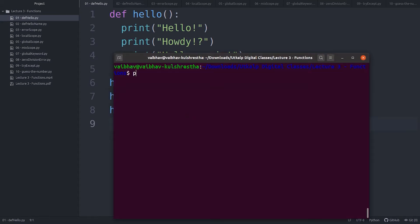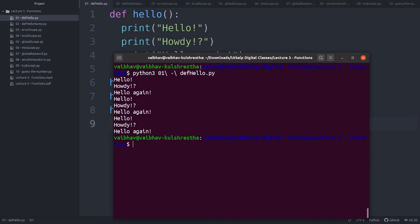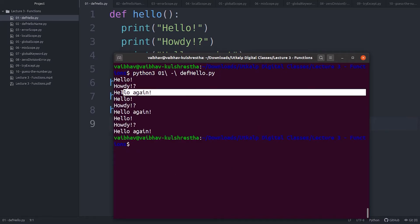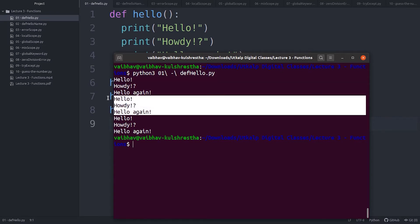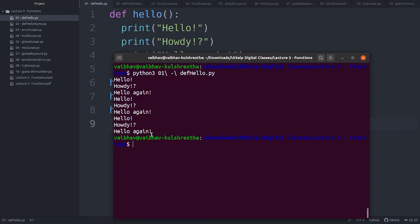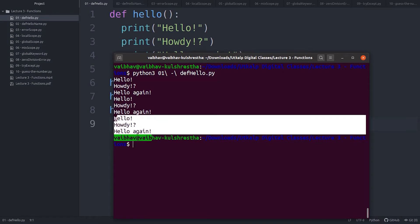Let's run this. As you can see, I got hello, howdy, and hello again as output — three times: once, twice, and a third time.